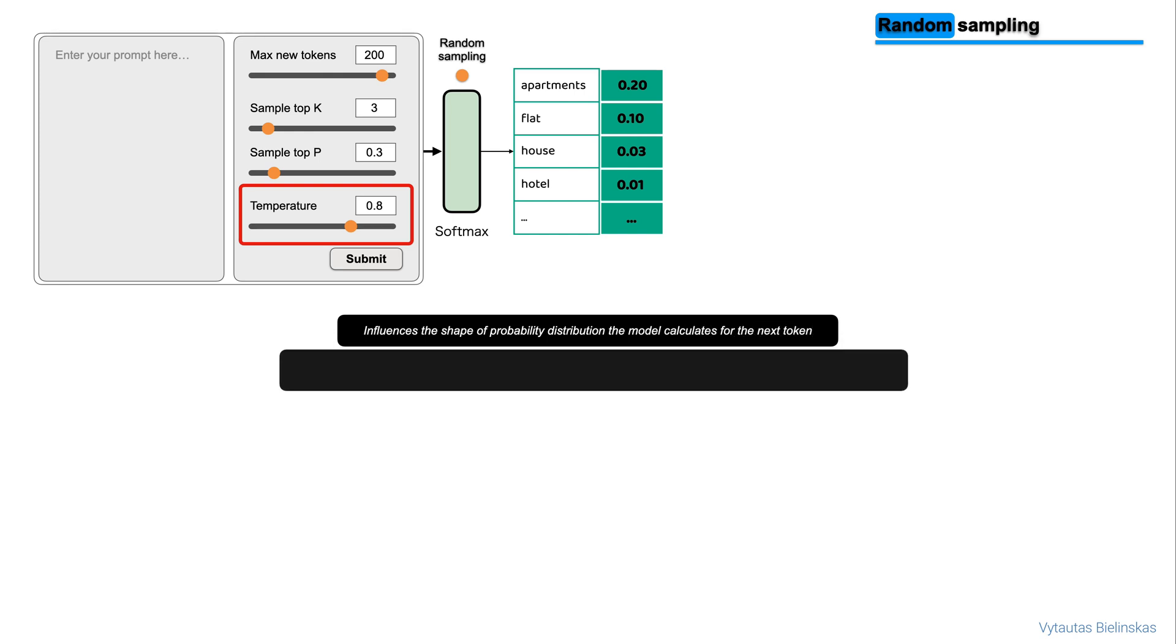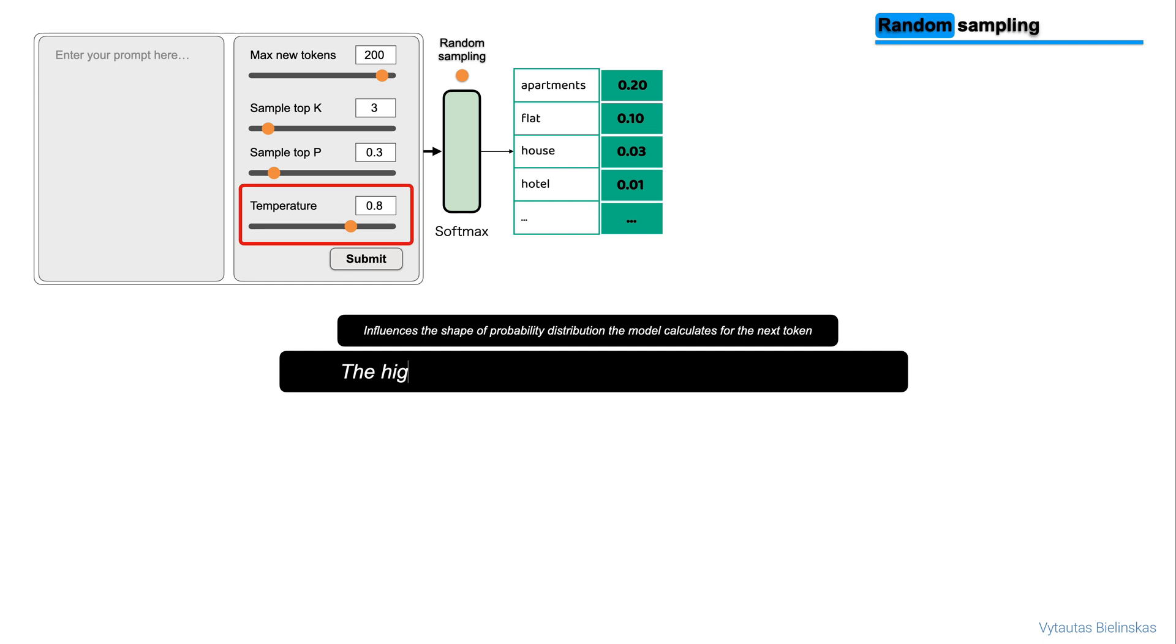This parameter influences the shape of probability distribution that the model calculates for the next token. Broadly speaking, the higher the temperature, the higher the randomness. And the lower the temperature, the lower the randomness.